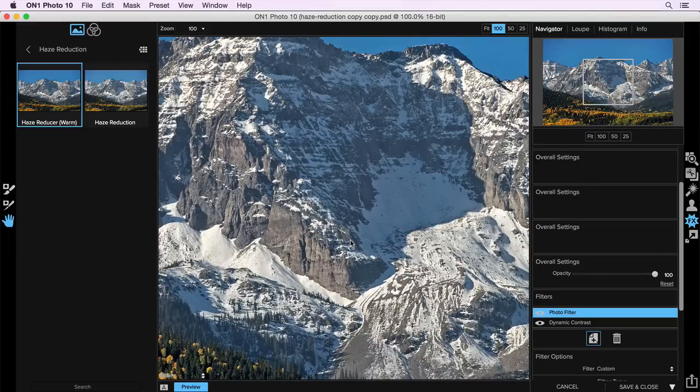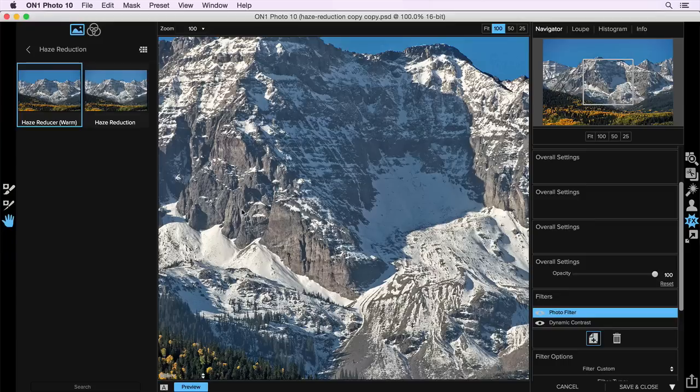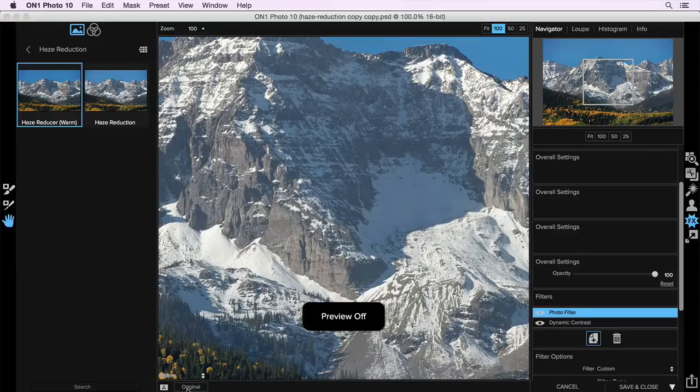it adds a little bit of warmth to make it look a little bit more like sunshine. If you see the preview here, it makes a big difference. That's before, and that's after. What's really nice about this is you can even take your masking brush,